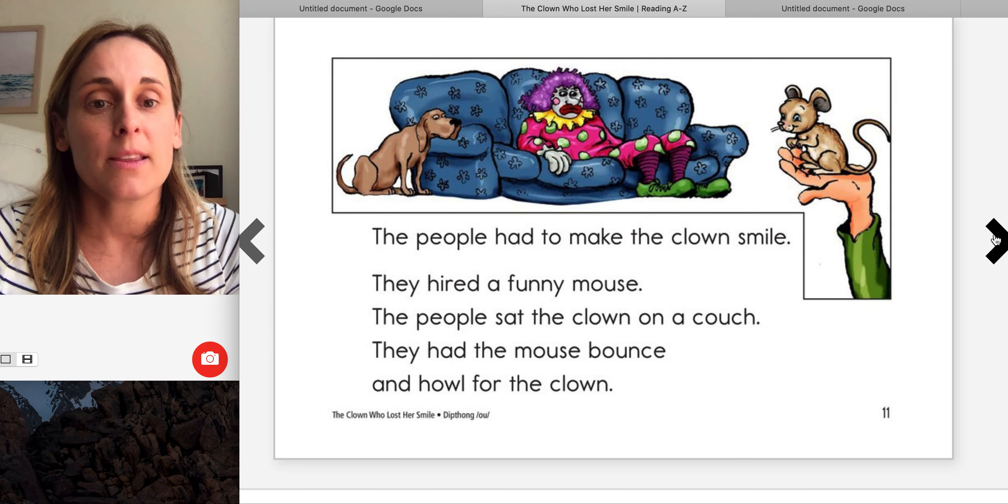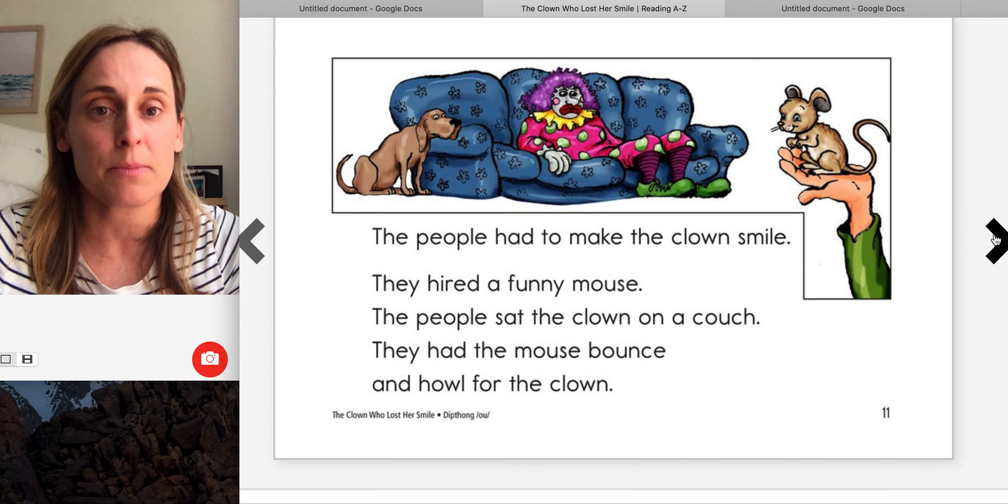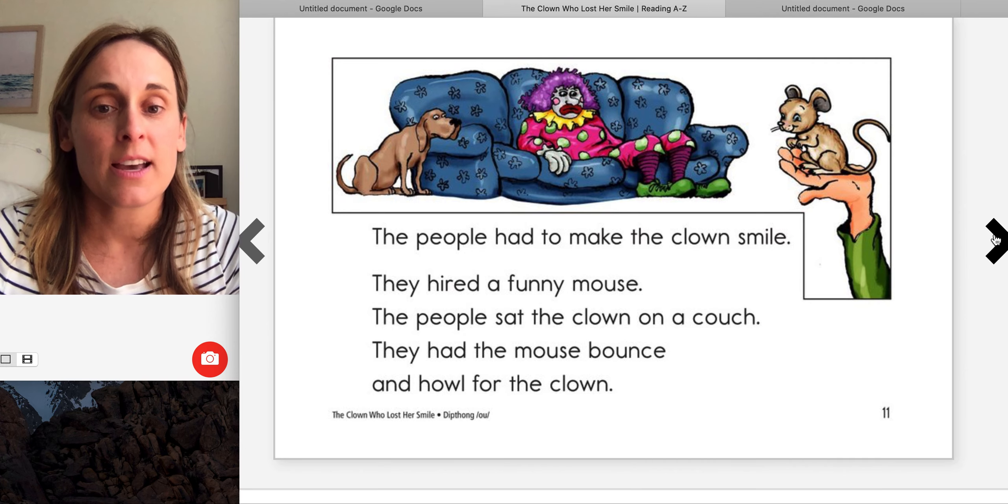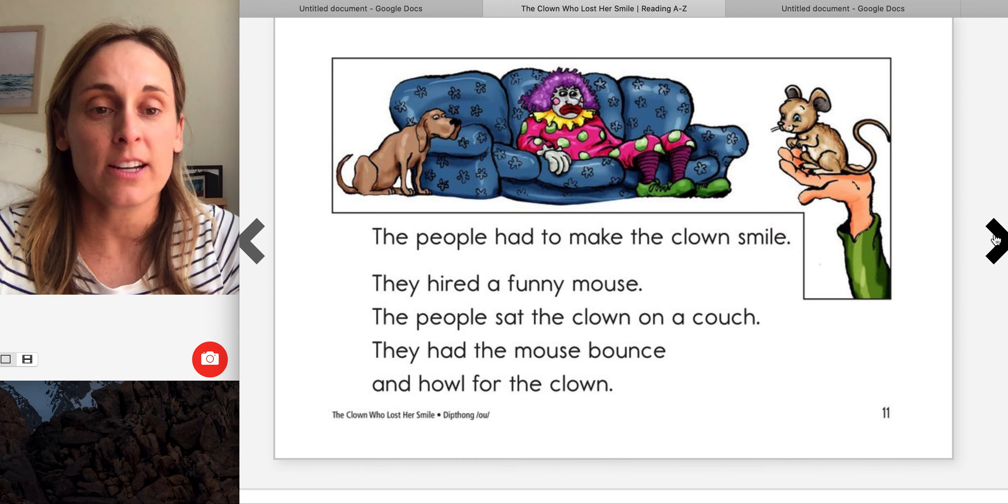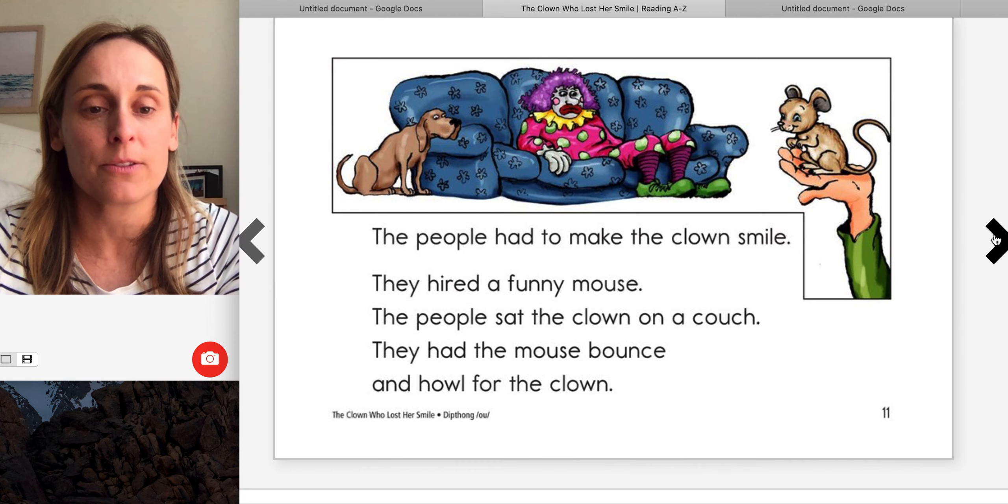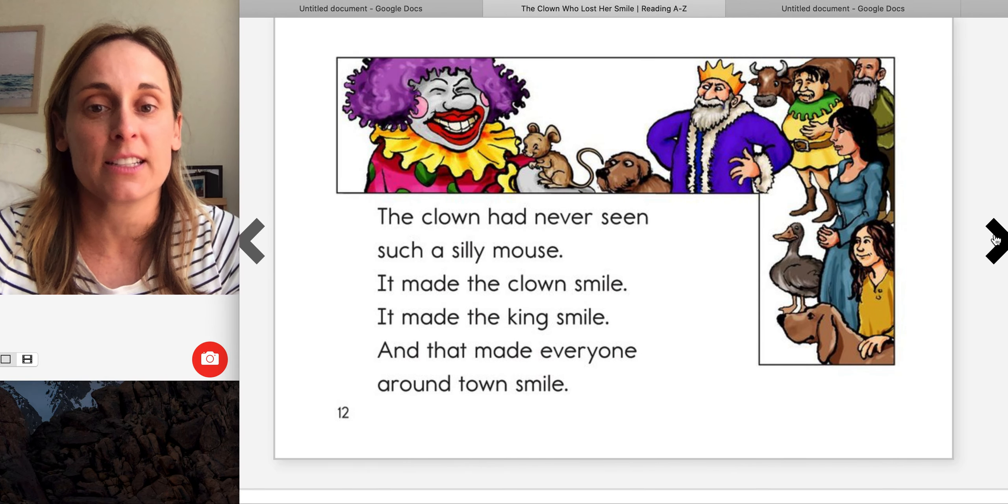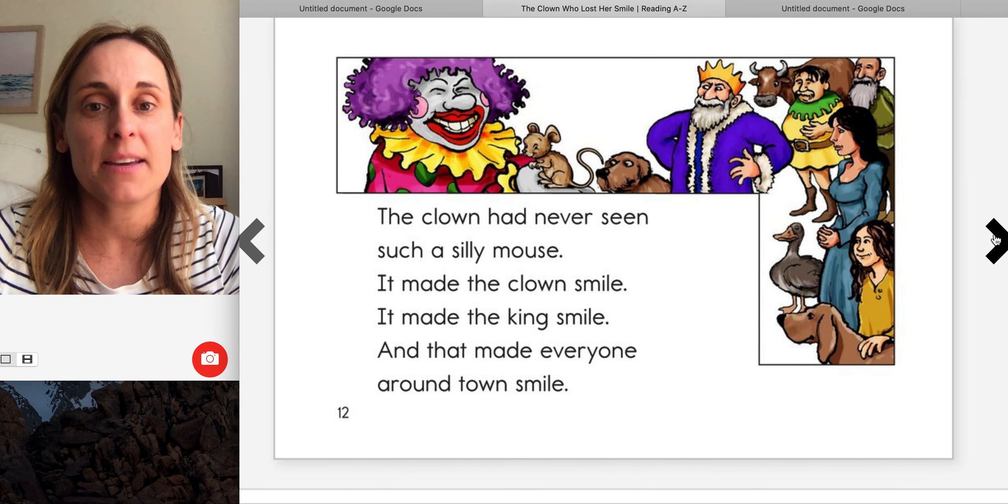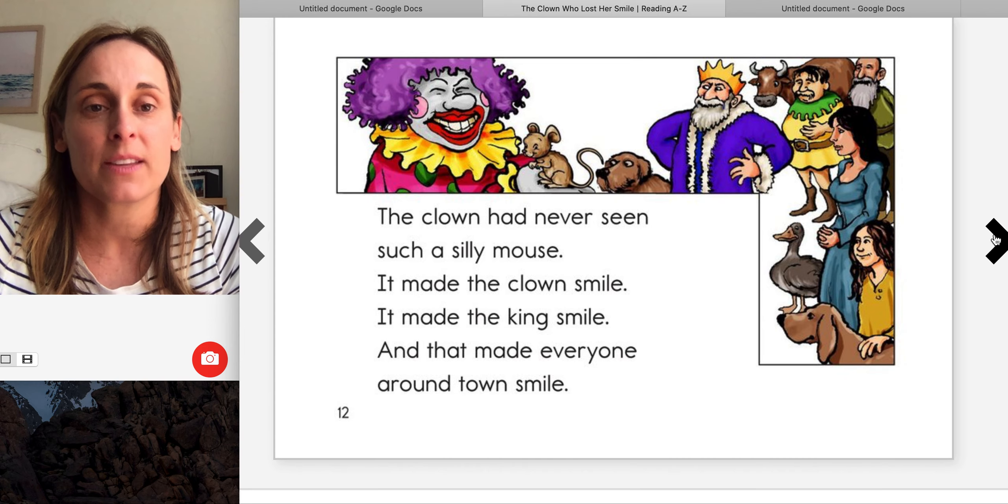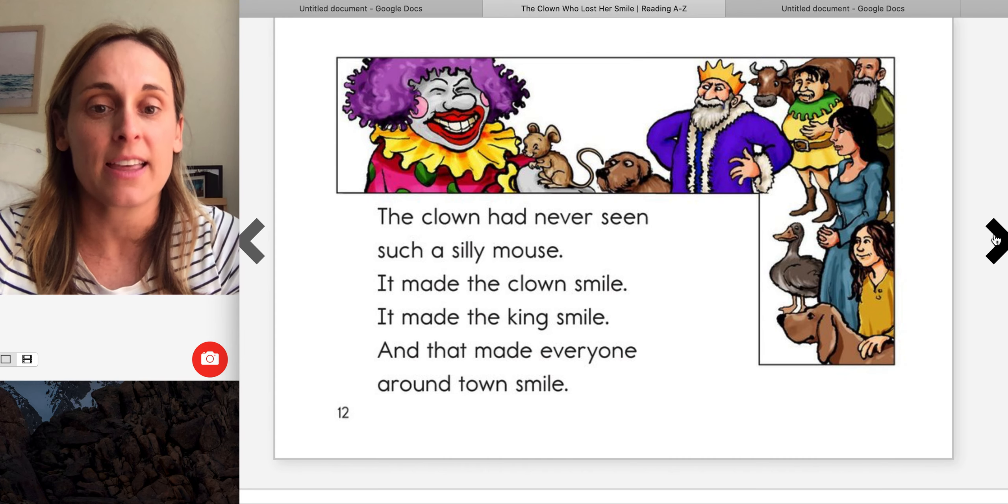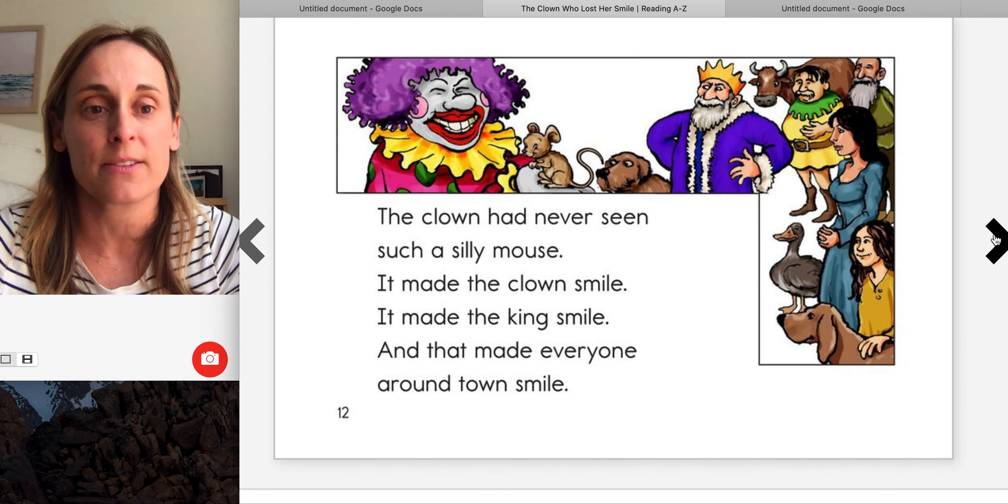The people had to make the clown smile. They hired a funny mouse. The people sat the clown on a couch. They had the mouse bounce and howl for the clown. The clown had never seen such a silly mouse. It made the clown smile. It made the king smile. And that made everyone around town smile.